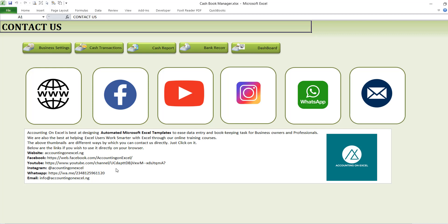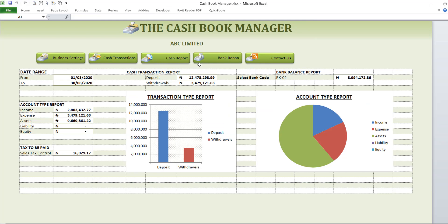Check out other videos, because this is just a tour video on the different sections that make up the Cashbook Manager. Check out the other video guides on the Cashbook Manager — they will explain in detail each of these sections to enable you to optimize the use of this automated template.